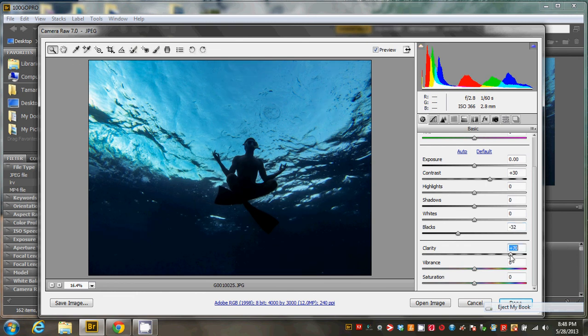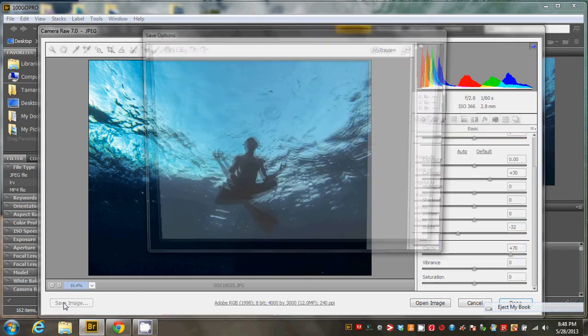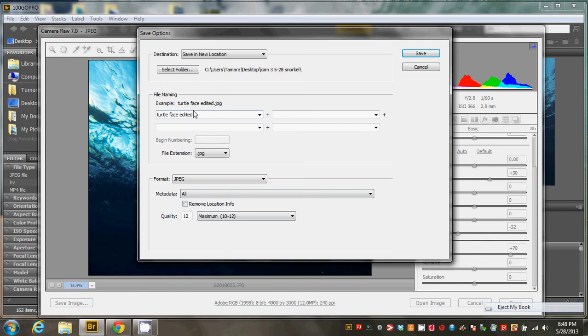So that's kind of a nice silhouette image. Pretty cool looking. And then I'm just going to go ahead and save this image.